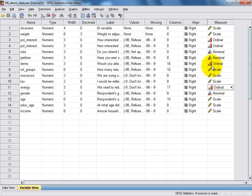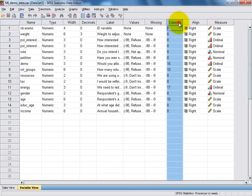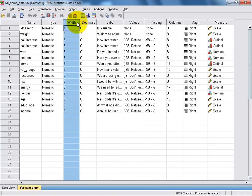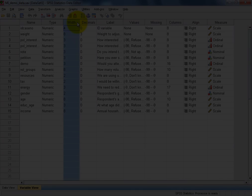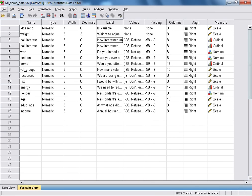The remaining columns in variable view, which I haven't discussed in detail, are simply used to specify various aspects of the formatting for the variables in our data set. The next thing we're going to do in this tutorial is have a quick look at the data view interface, and to do this, we're going to focus on just two variables from our data set.